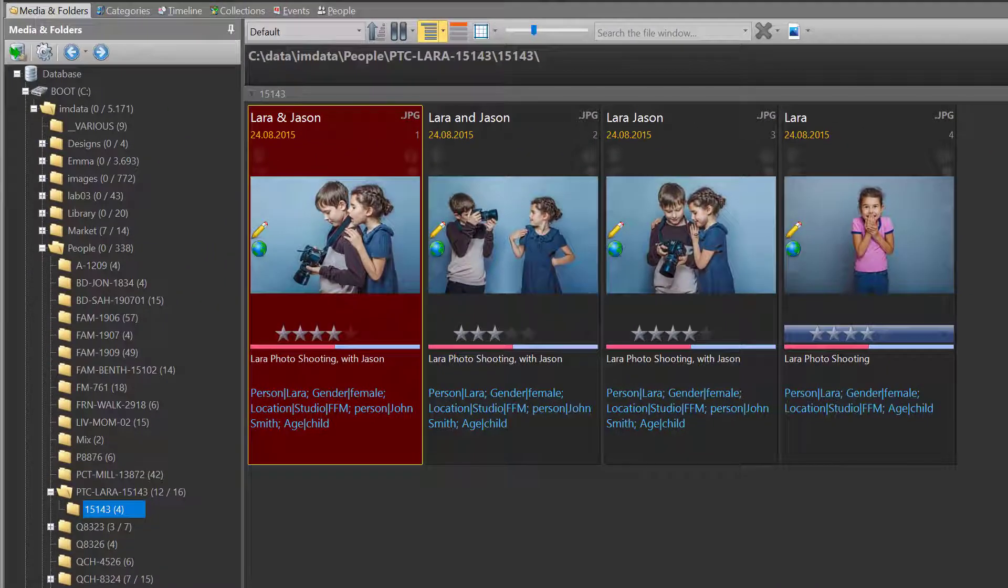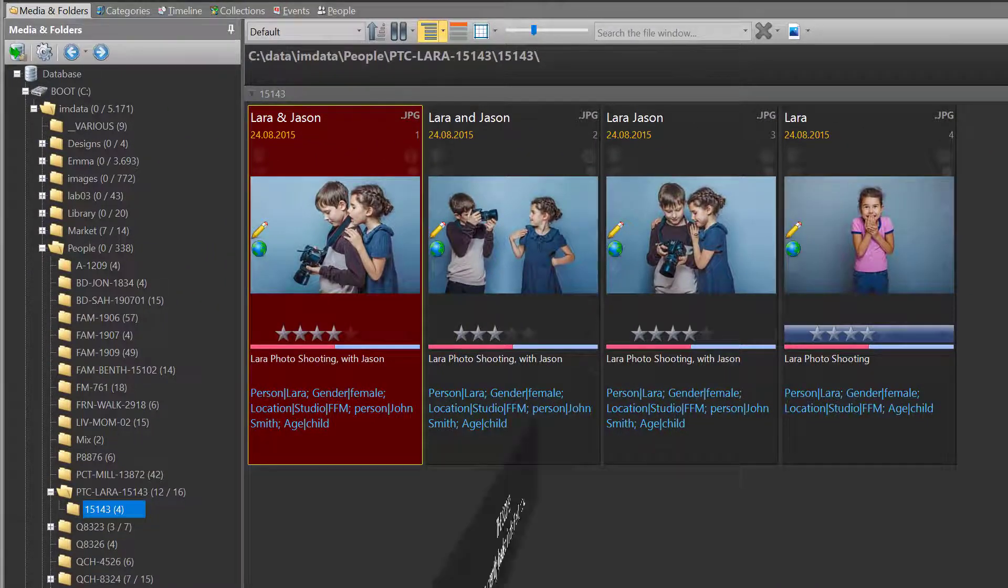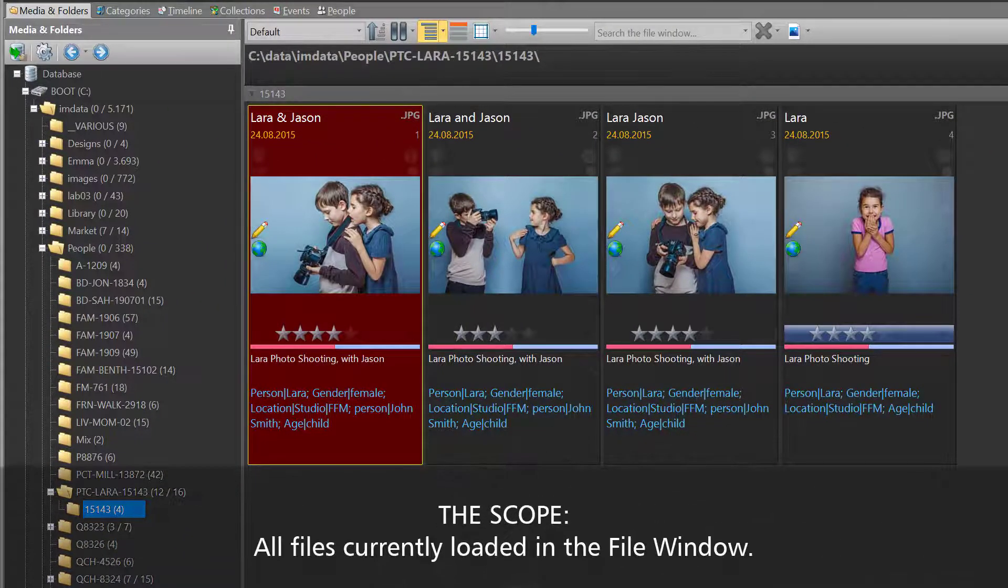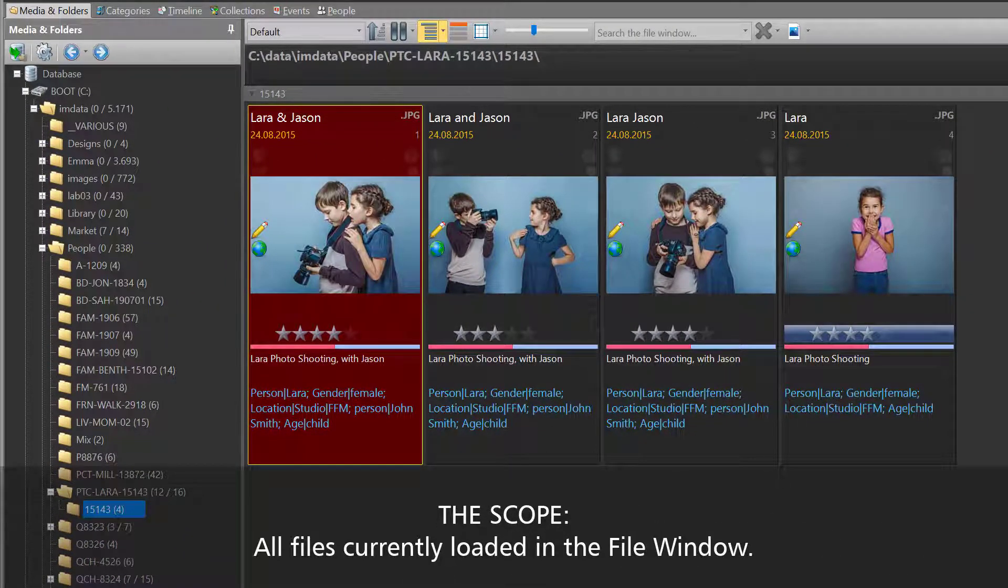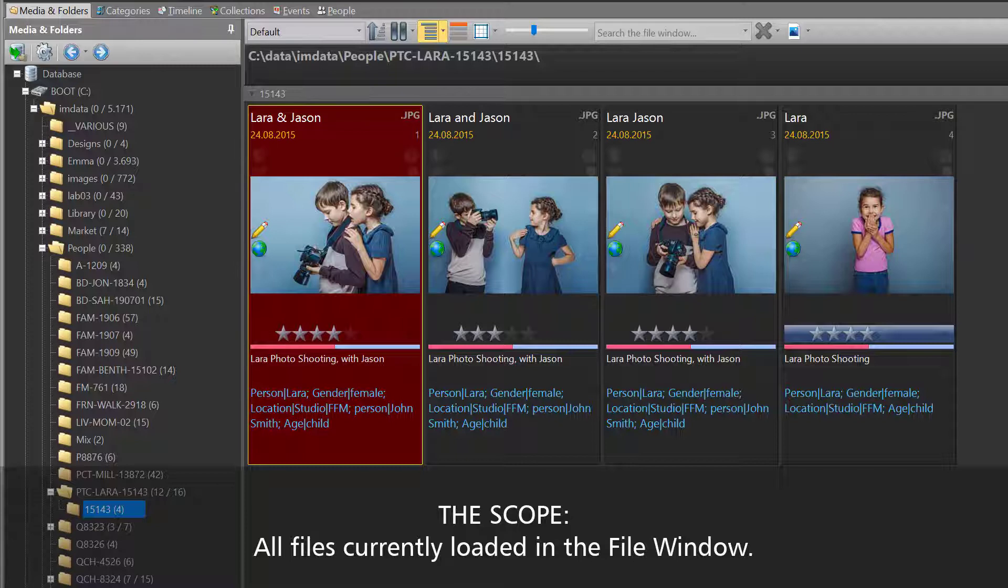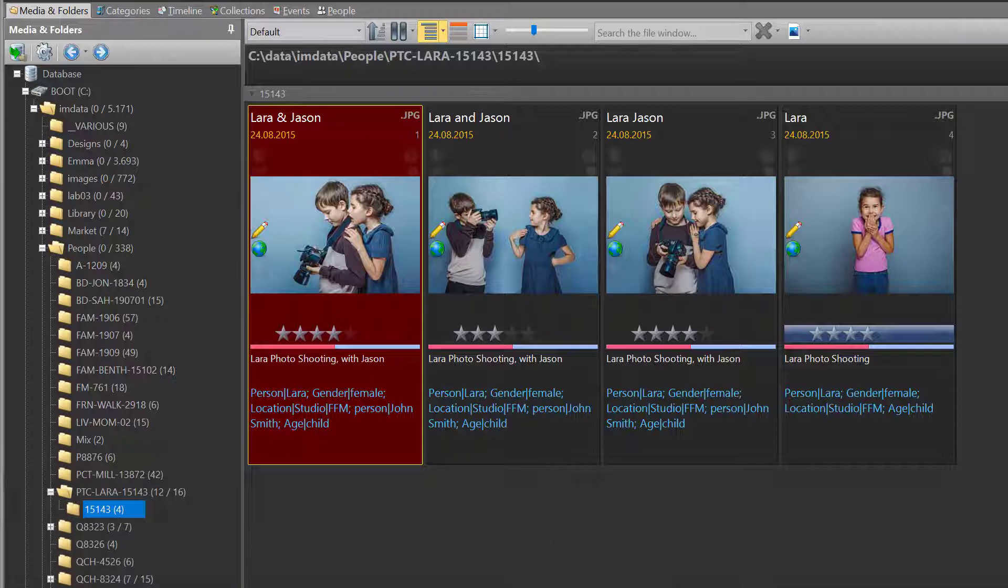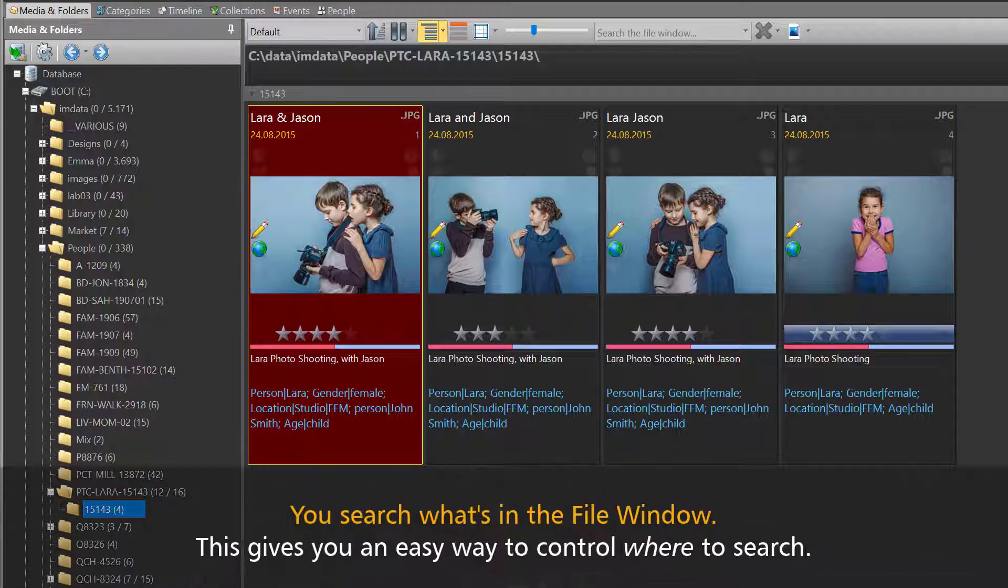The search bar works with all the files currently loaded in the file window, which means you can search a single folder, multiple folders, a category, a collection, multiple collections, or the entire database.